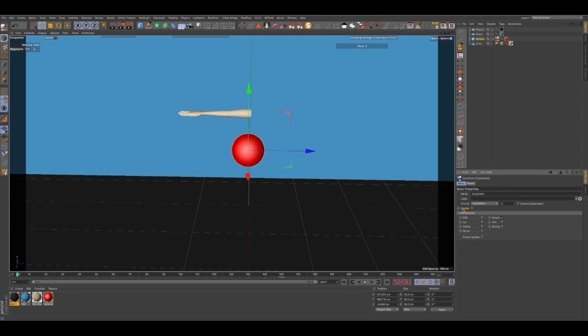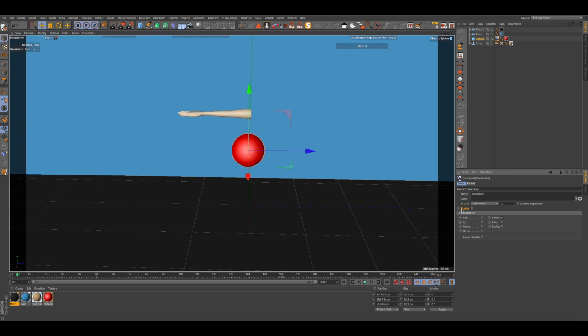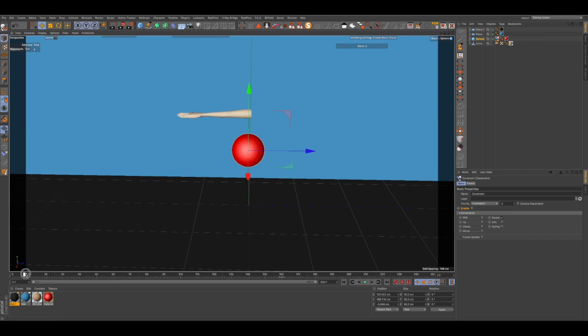Go back to the Basic tab. We basically want to be enabling and disabling the constraint tag — enable it when we want to pick up an object, and disable it when we want to drop an object. We're going to keyframe this each time we want to pick up or drop it.